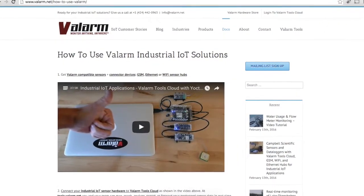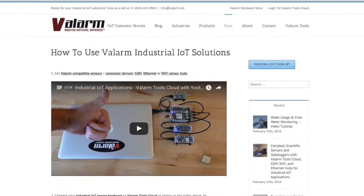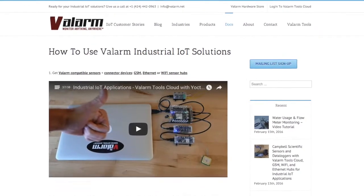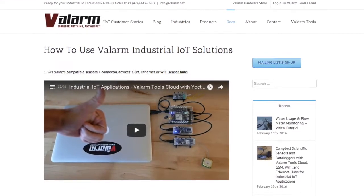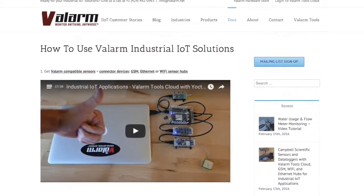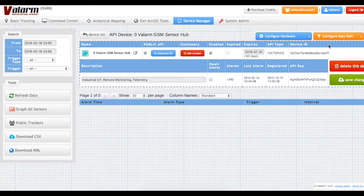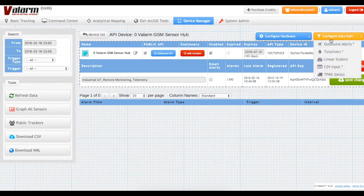If you haven't gotten credits or linked your sensor hub to Valarm Tools Cloud, then see our other how-to tutorials and videos on www.valarm.net to get your sensor hubs connected to tools.valarm.net. Once you've got your air quality sensors and sensor hubs linked to Valarm Tools Cloud, you can map the air quality sensor readings to Valarm Tools fields.